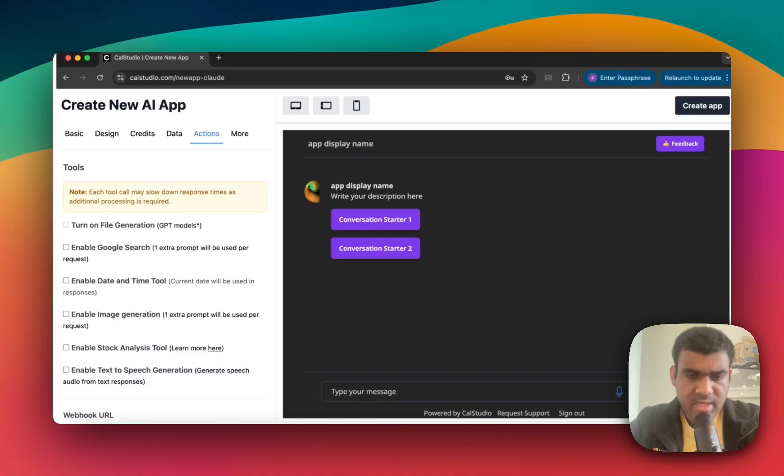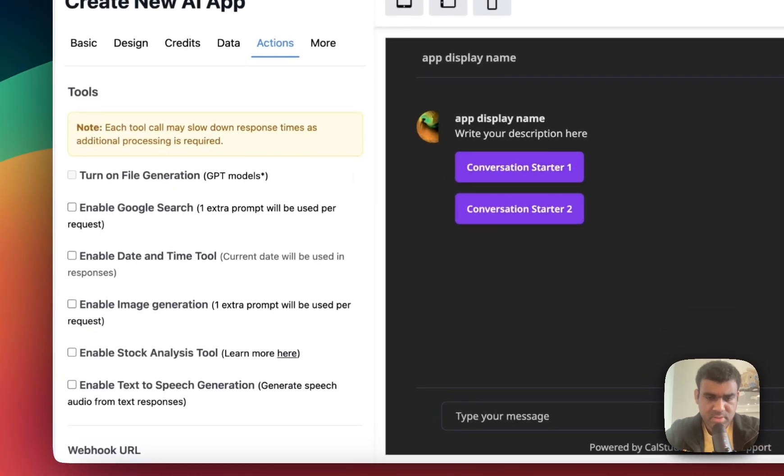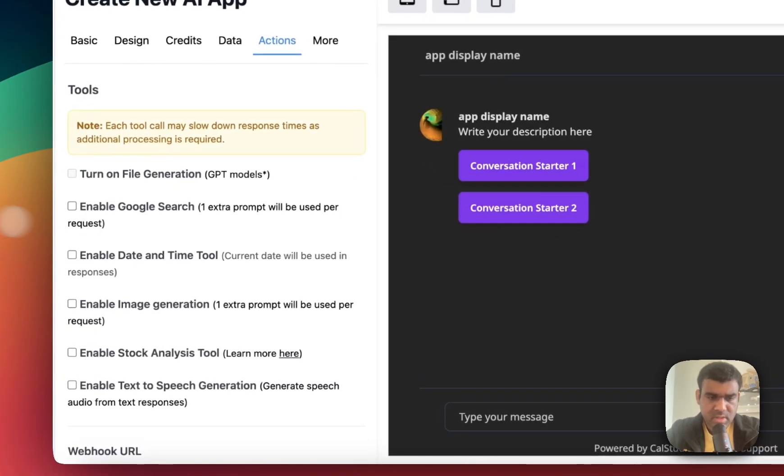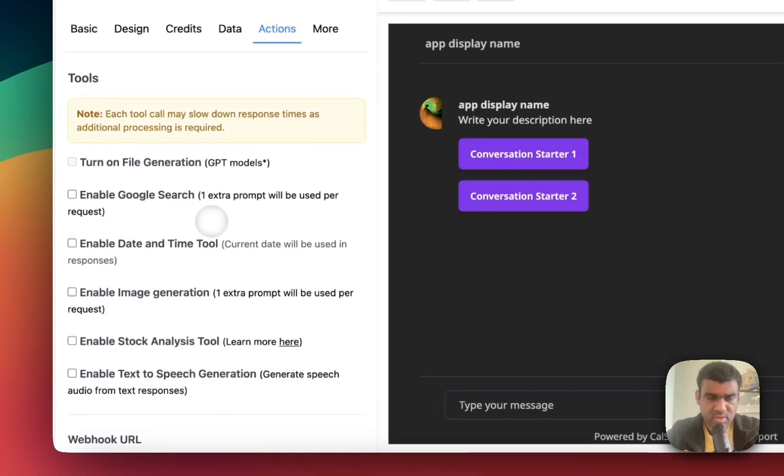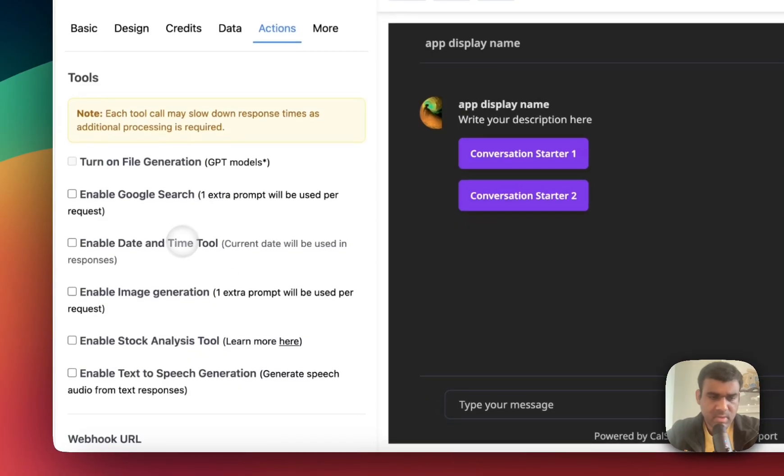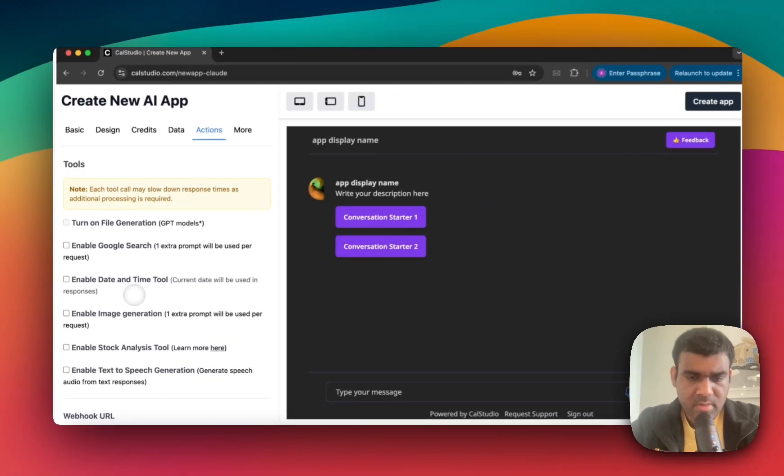Now under the Actions tab, you will notice some other tools like Google Search, date and time, stock analysis. So enable it if you need it. And if you're not sure, you can watch some of the videos that we have to help explain how they work.